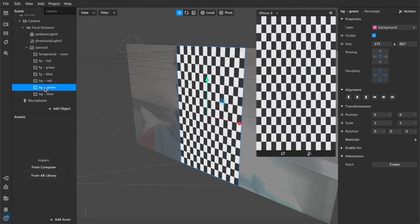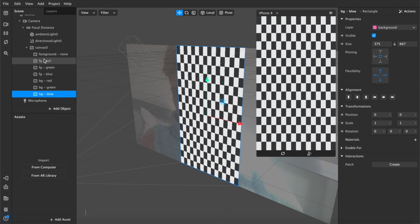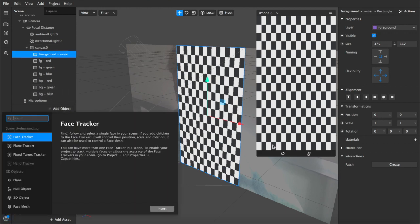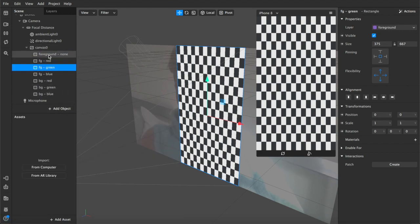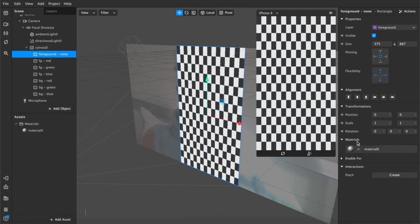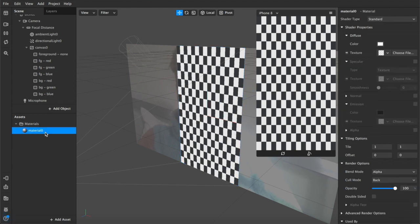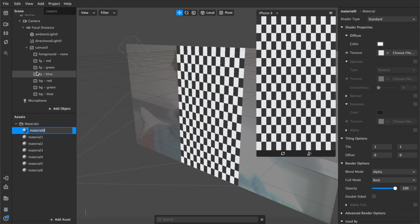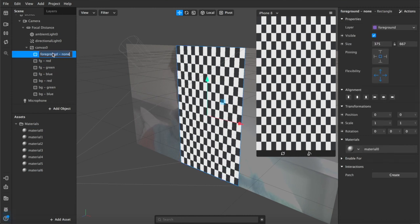So now we've got foreground for foreground and background for background. Lovely. Right, next thing we're going to do is we're going to add our material layers so we'll add one here and we'll duplicate that seven.